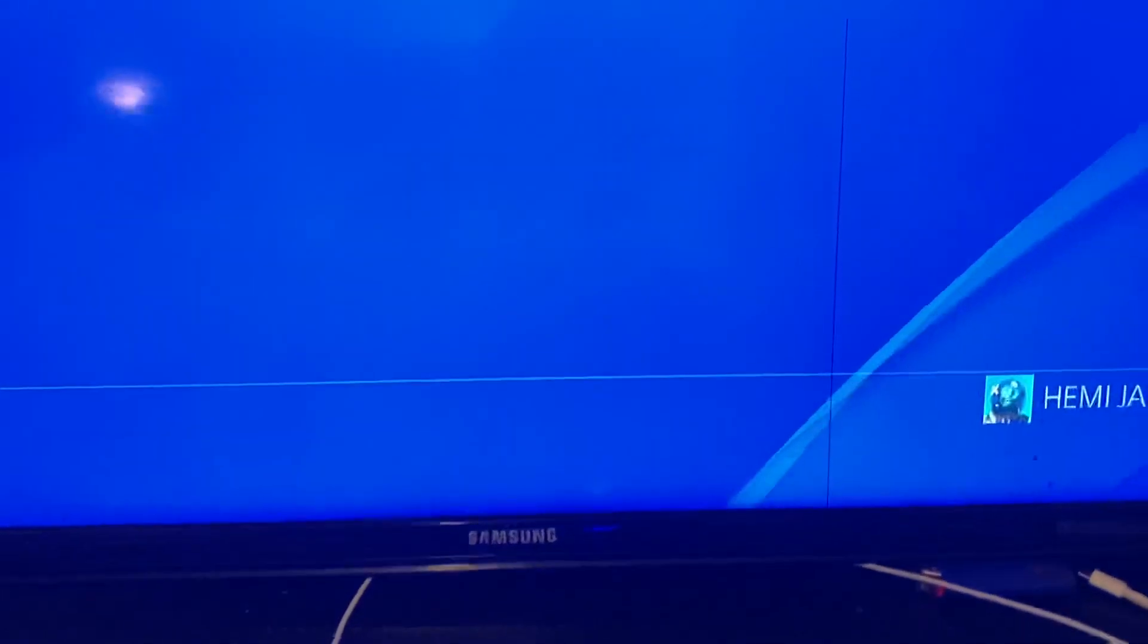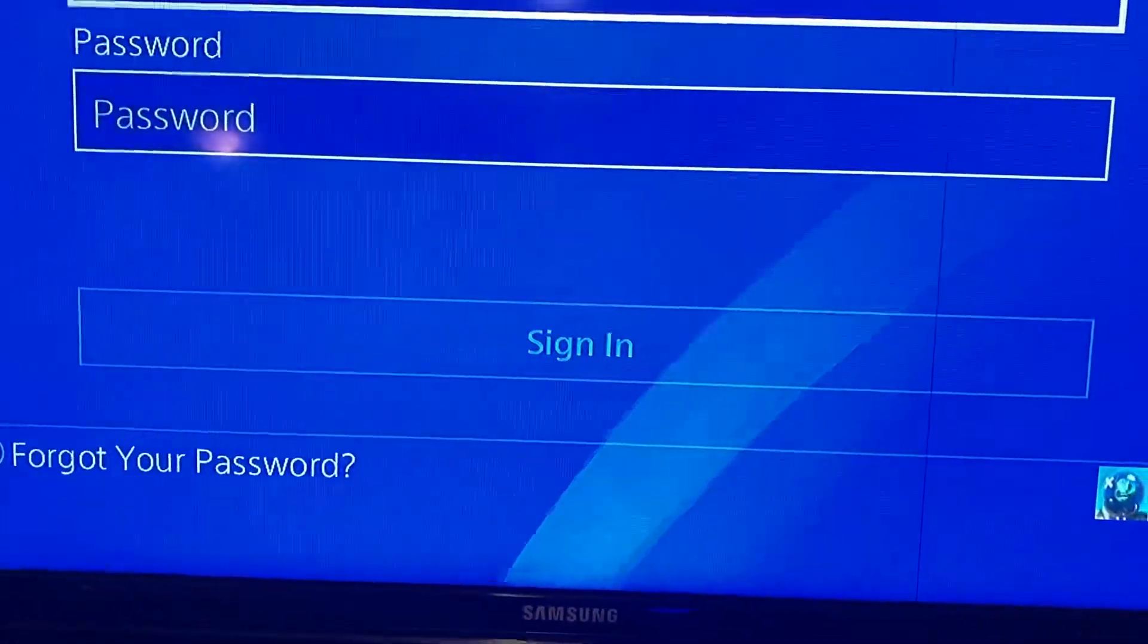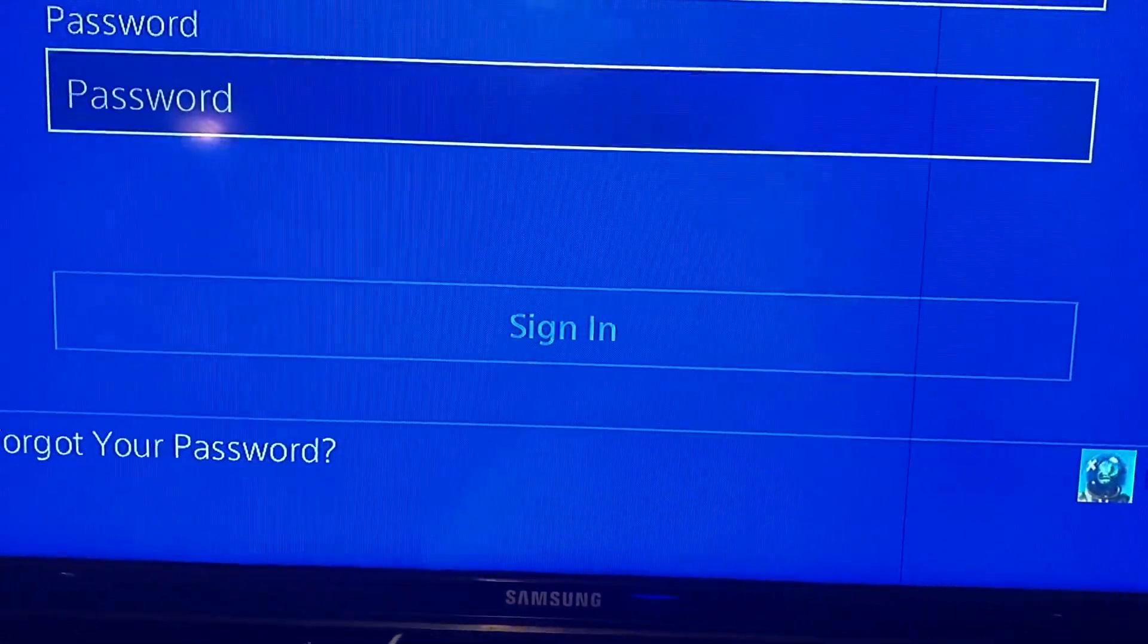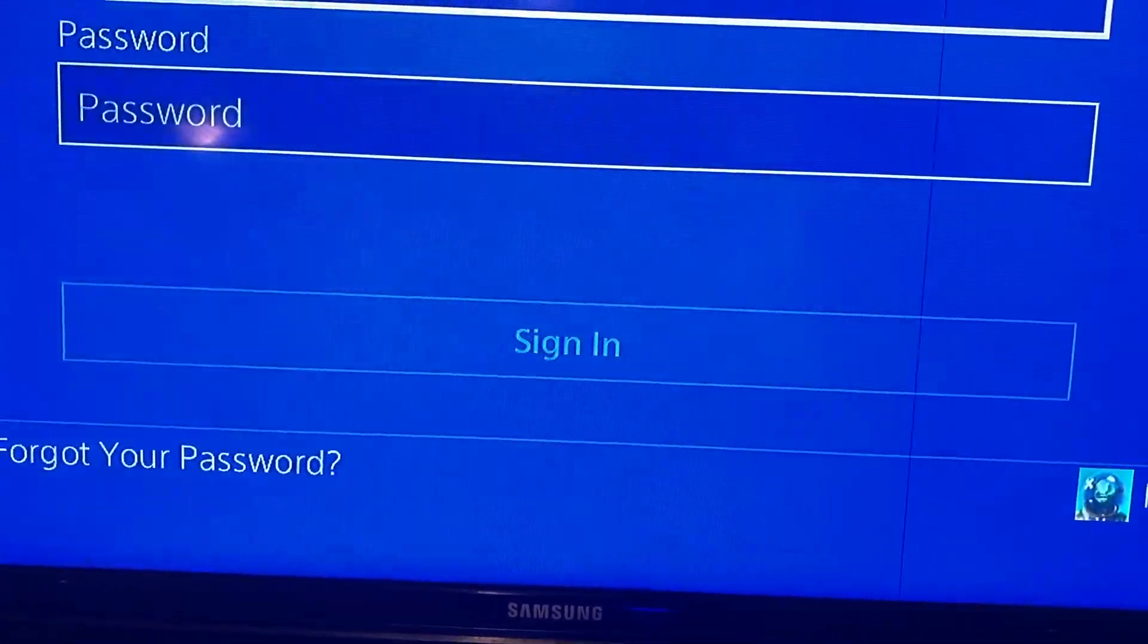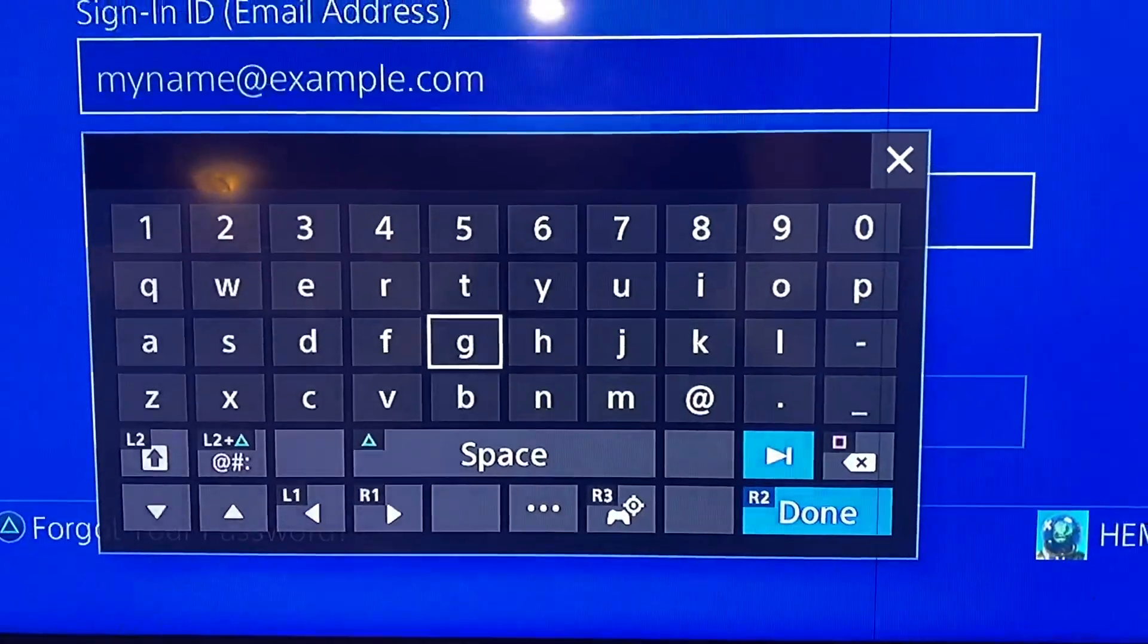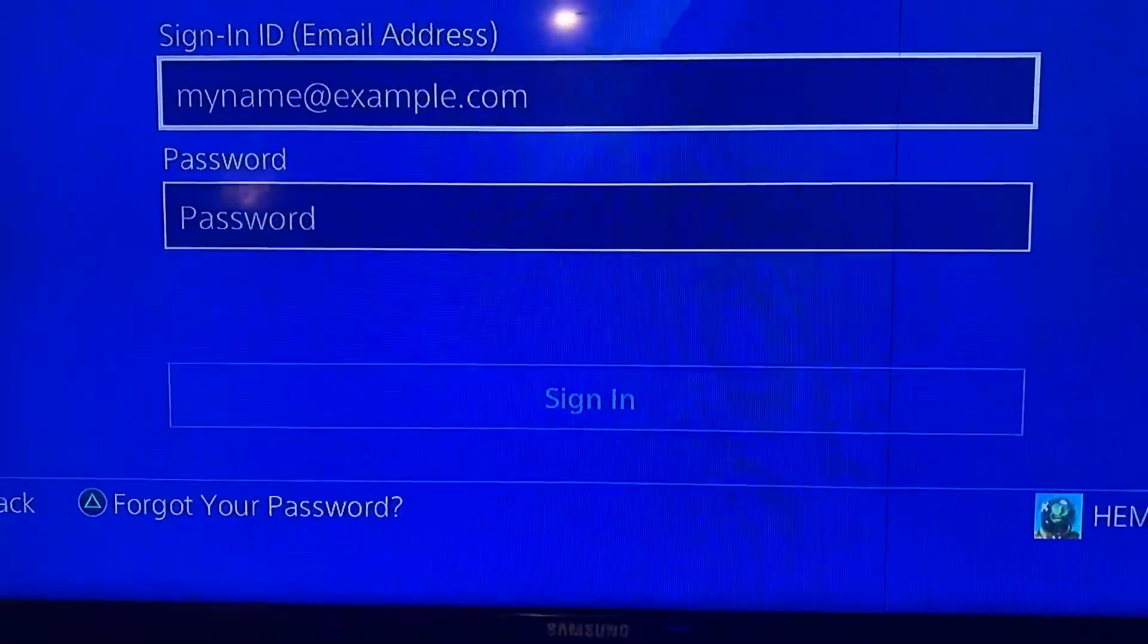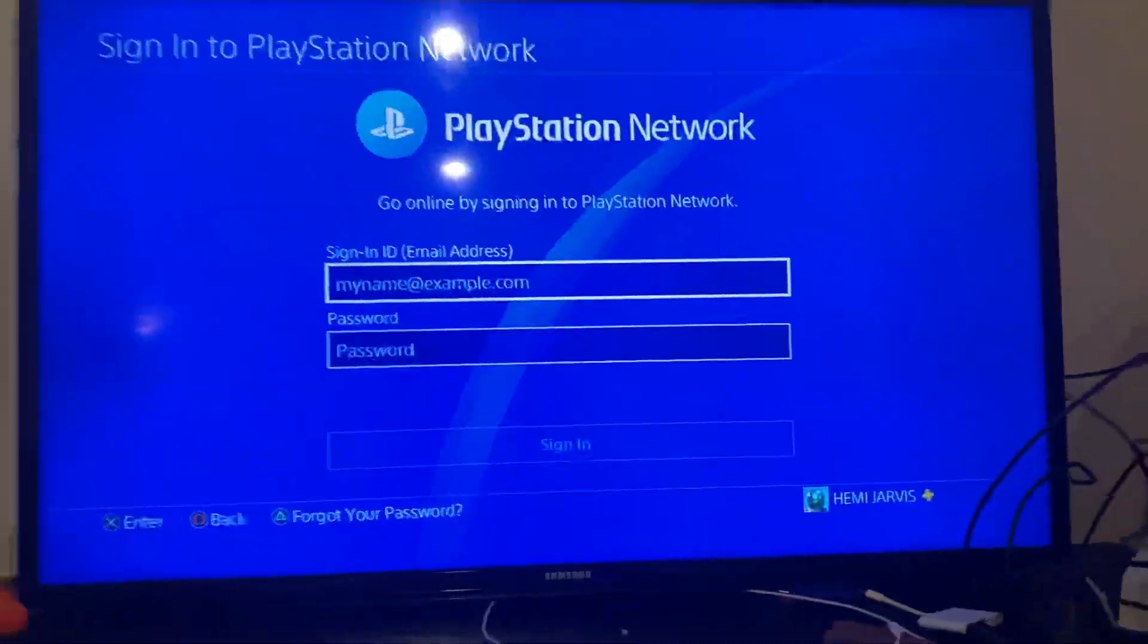And what it'll do is it'll take you to the PlayStation Network screen, which is right here. And now all you guys have to do from here is pretty much put in your email address and passcode and then hit sign in. That's the second way.